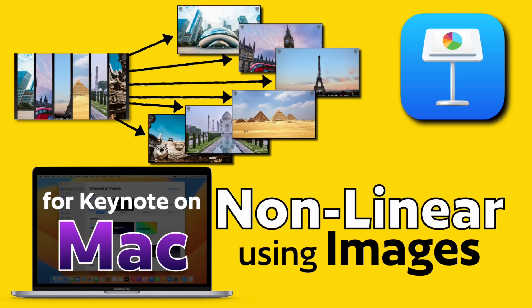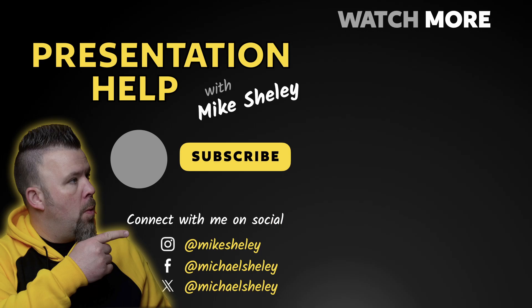That's how you make a non-linear presentation using images for Keynote on Mac. If you want to find out more tips on making great keynote presentations on your Mac or iPad just check out some of the other videos on this channel. Thanks a lot.